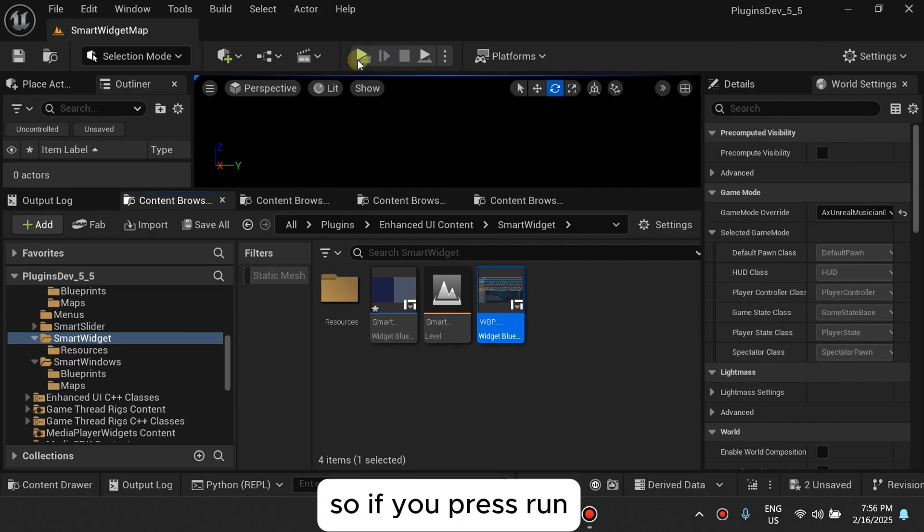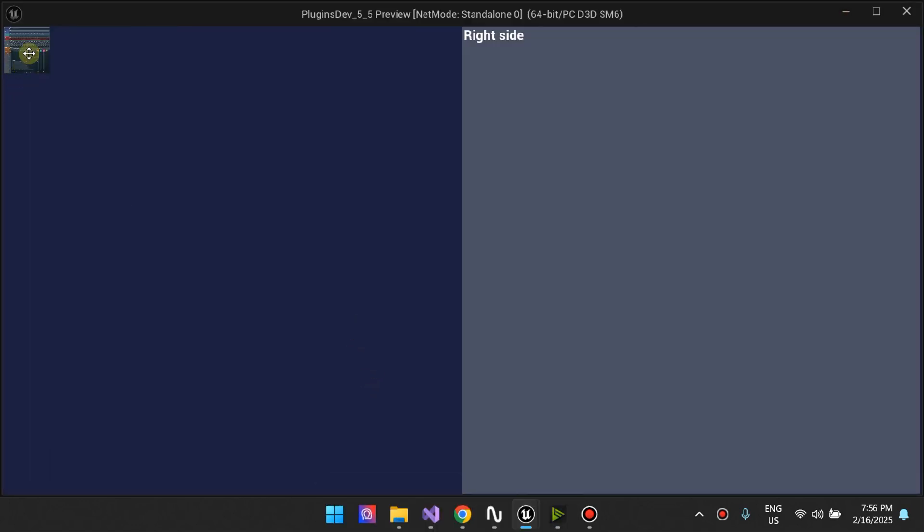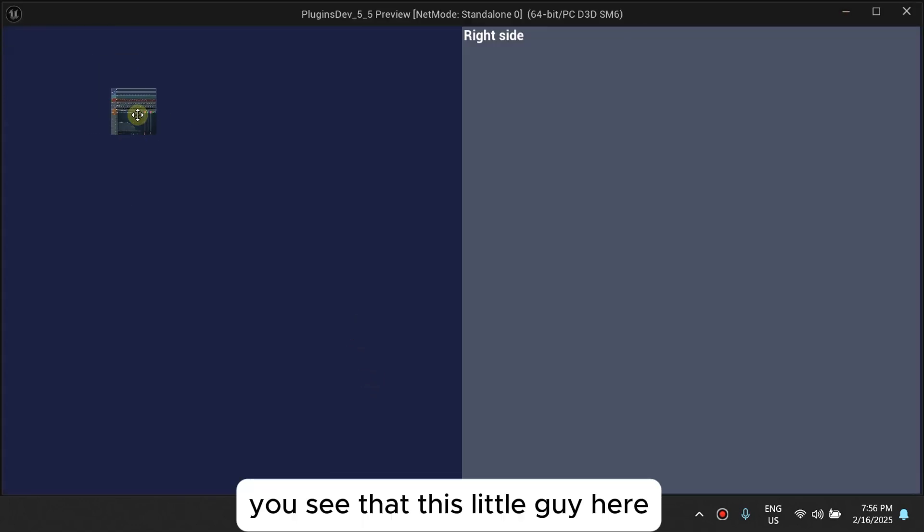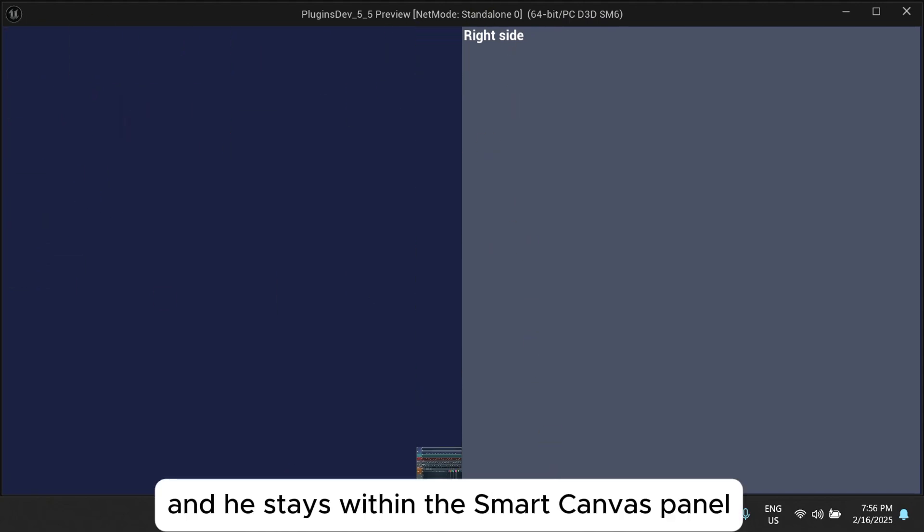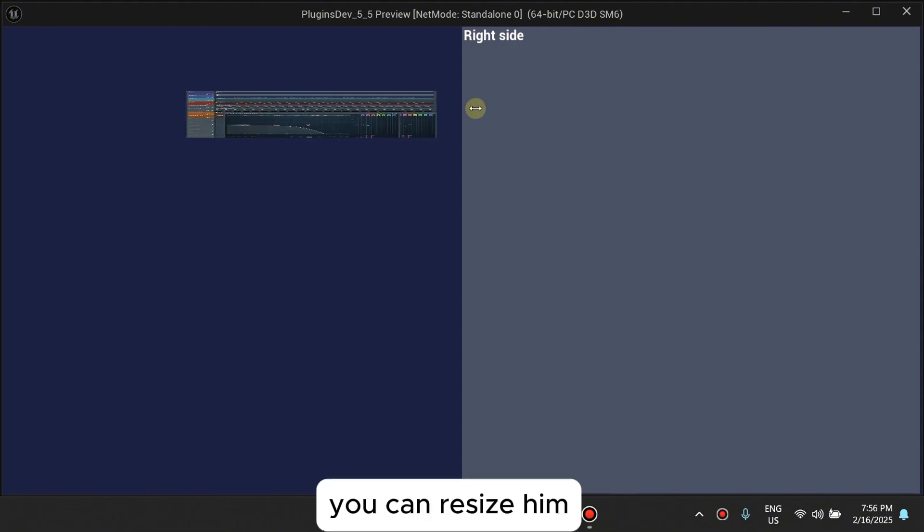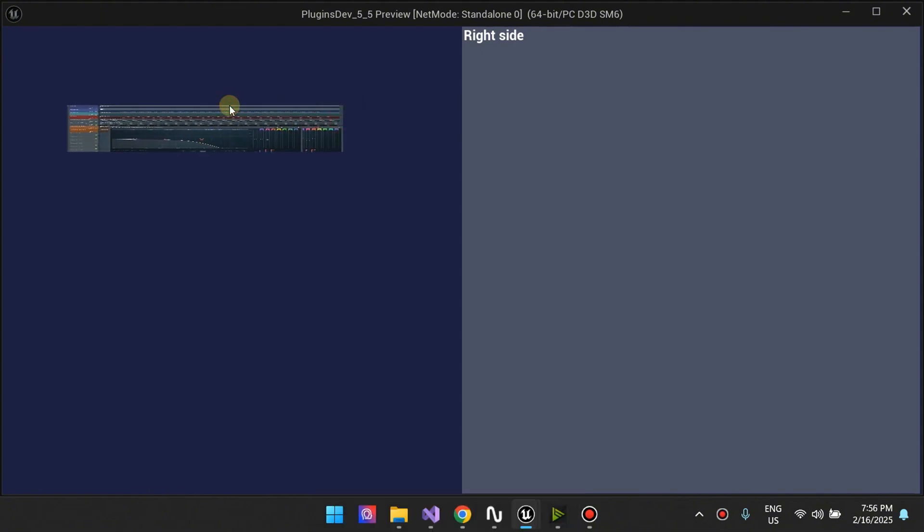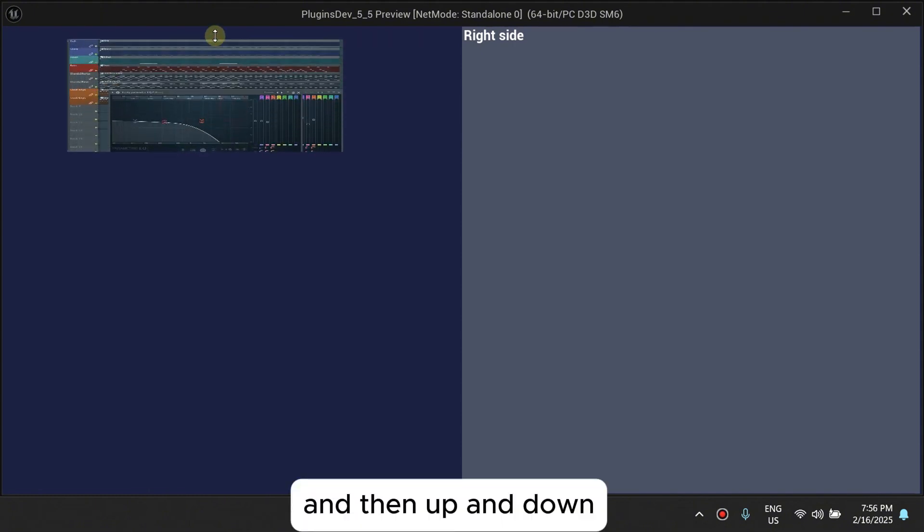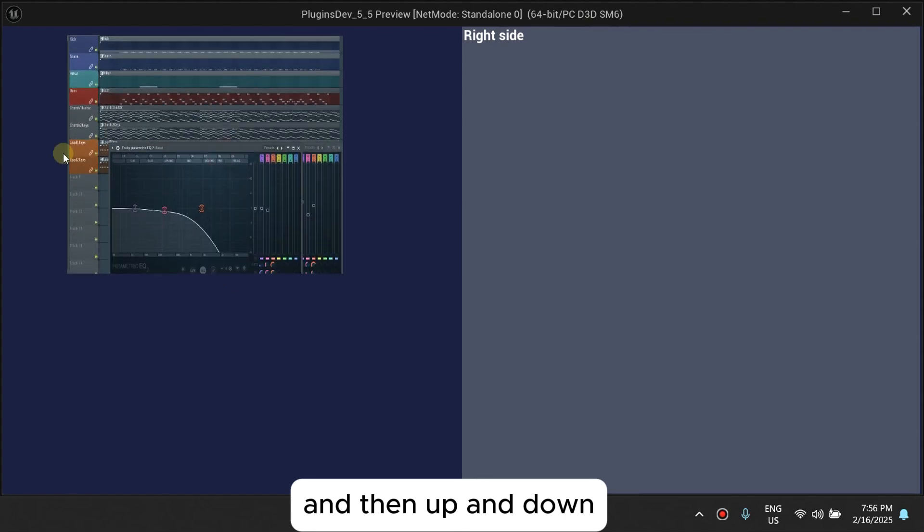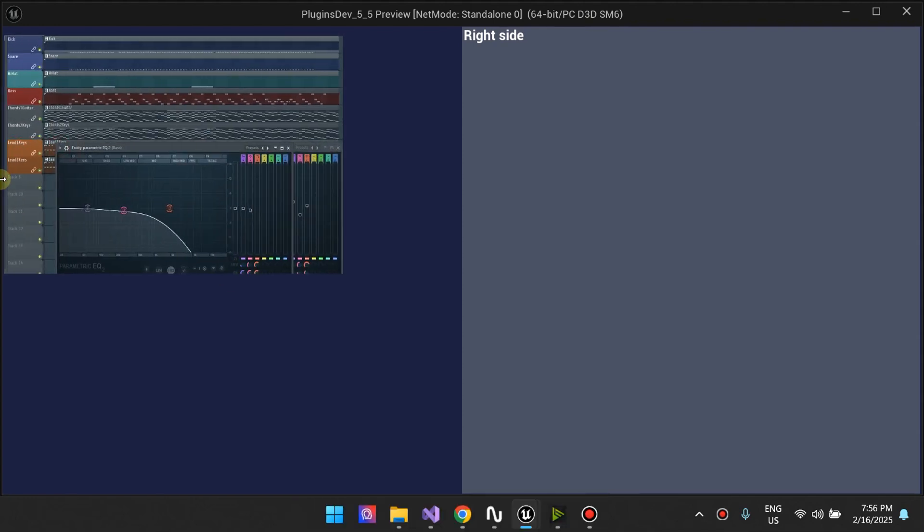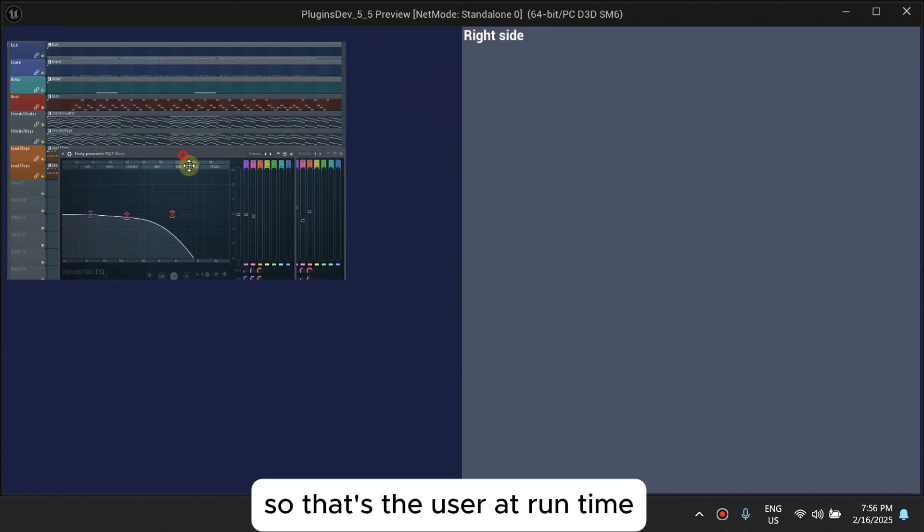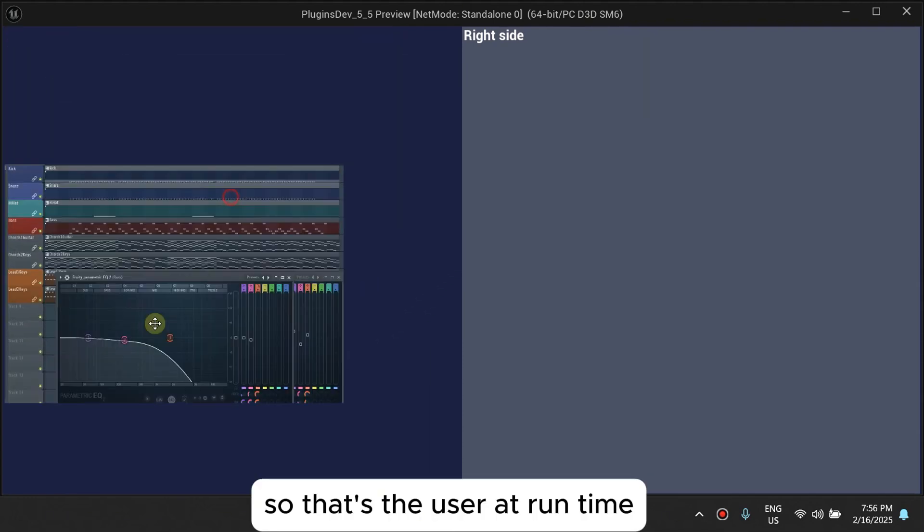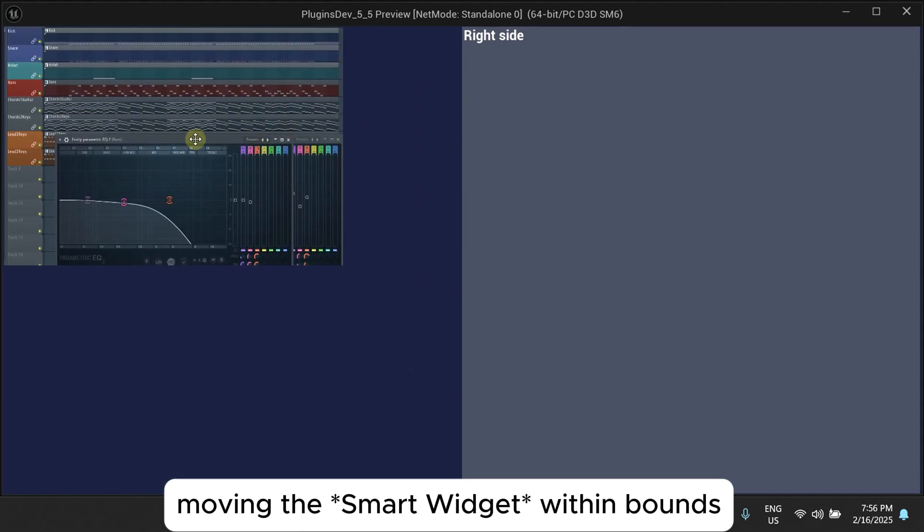So if you press run, you see that this little guy here, you can move him, and he stays within the smart canvas panel. You can resize him, and then up and down. So that's the user at runtime, moving the smart canvas panel within bounds.